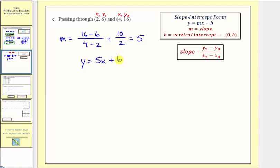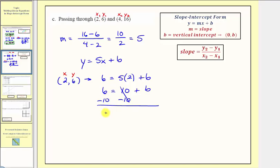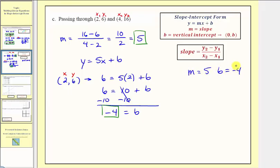Just like last time, to find the vertical intercept b, we'll select one of the two points — it doesn't matter which one — perform substitution, and then solve for b. Let's use the first point, two comma six. We'll substitute two for x and six for y, and solve for b. So we would have six equals five times two plus b. Simplifying, we have six equals ten plus b. Subtracting ten on both sides, we have six minus ten, that's negative four, equals b. So now that we know the slope is five and the vertical intercept is negative four, m equals five, b equals negative four, and therefore our equation will be y equals five x minus four.